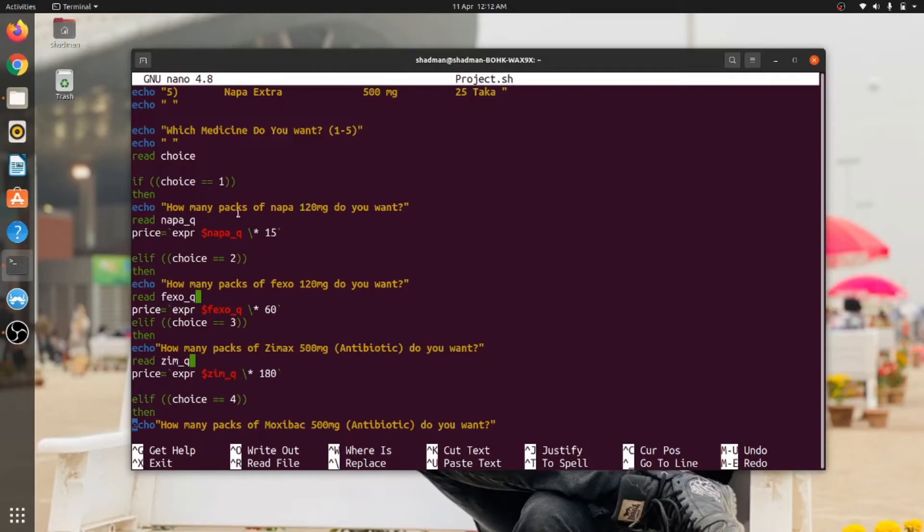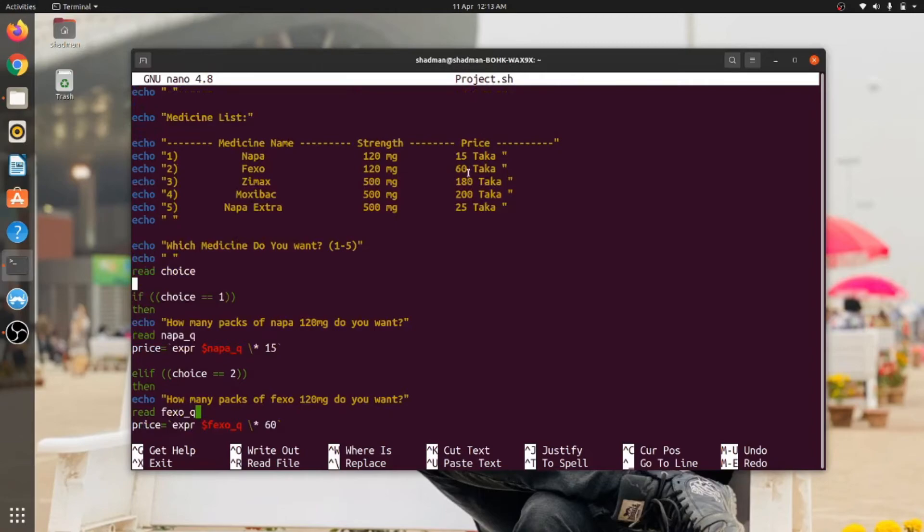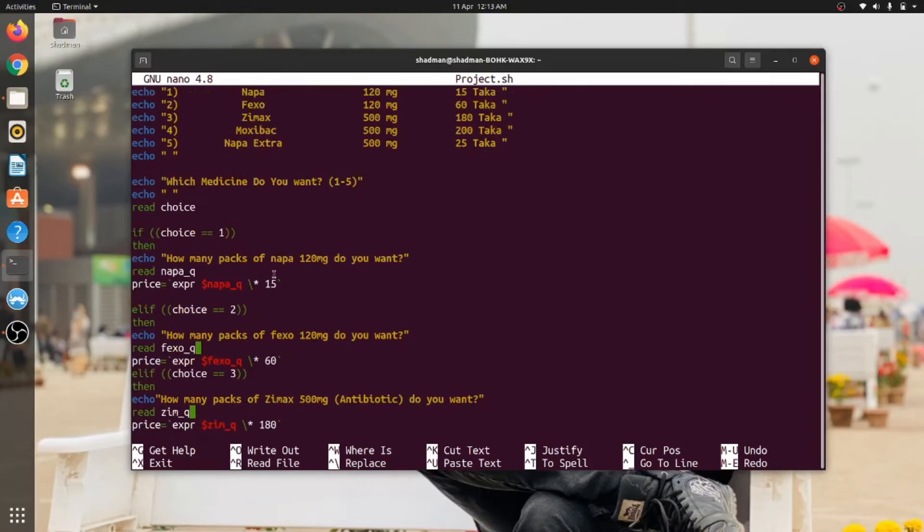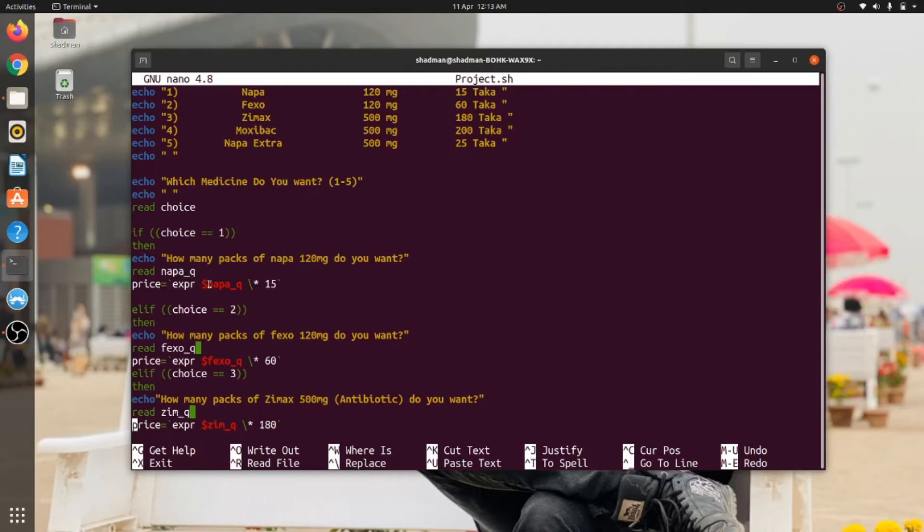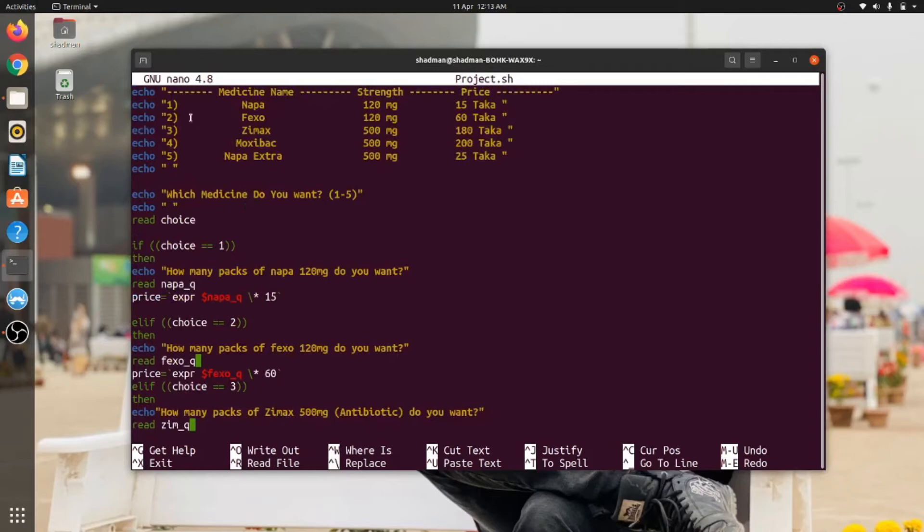And this is a variable price and it is expr, which is a function. The function is what it is doing is taking this Napa input and multiplying it with 15. Where is 15 coming from? 15 is coming from here—the price is 15 taka. So per pack is 15 taka, so it is multiplying 15 with the given input. If anyone wants to buy 2 packs of Napa, then the price will be—this price will be this variable which is inputted by the user, let's say it's 2, and it will multiply it with 15, so it will be 30 taka.